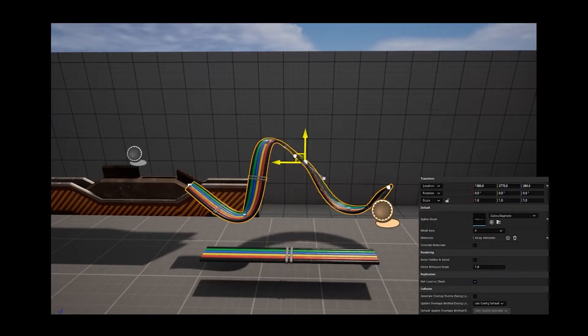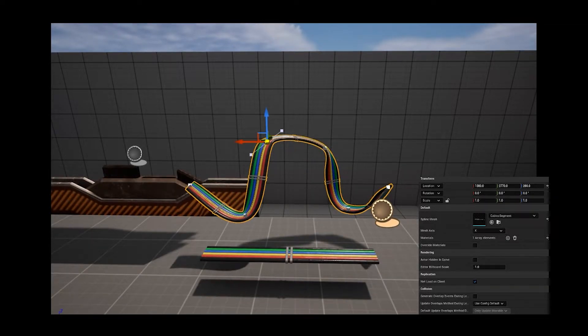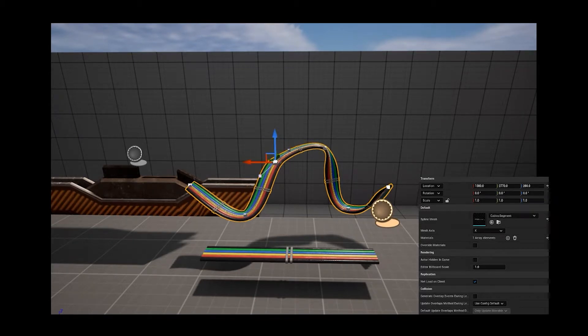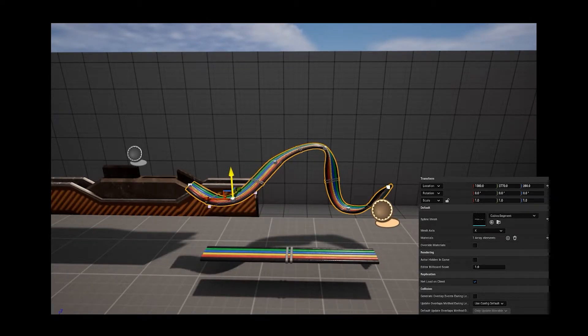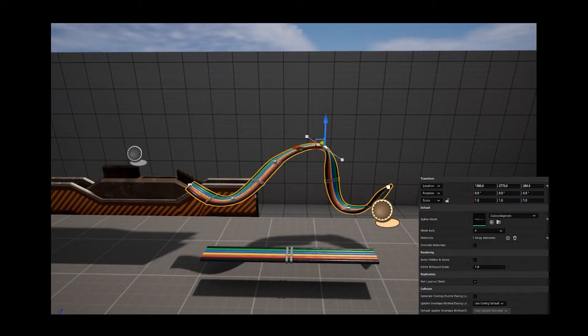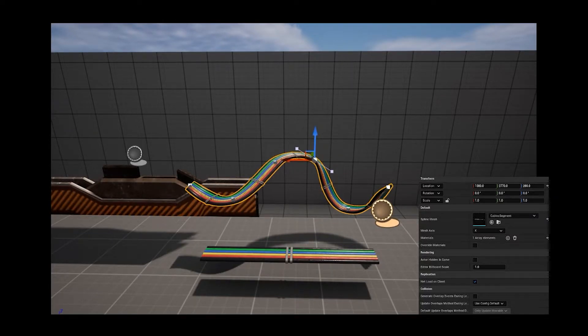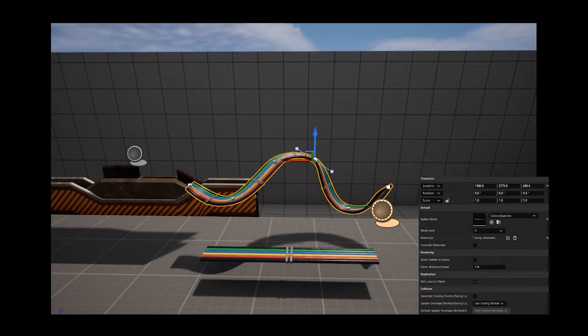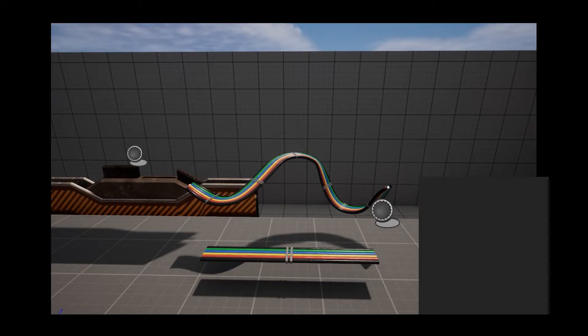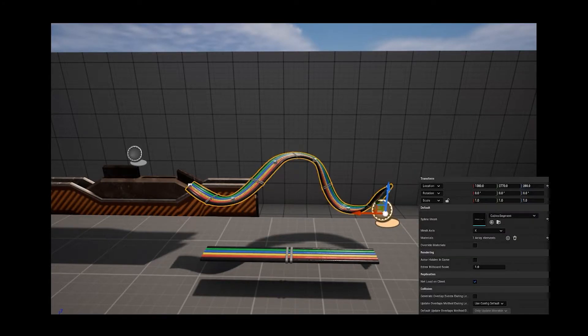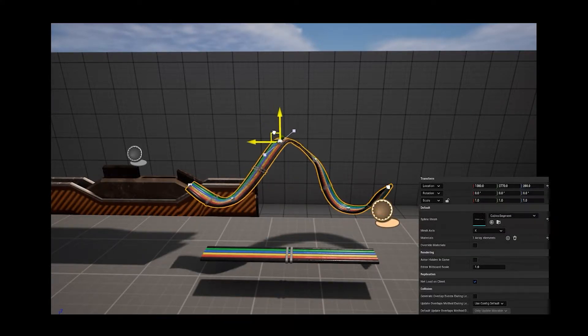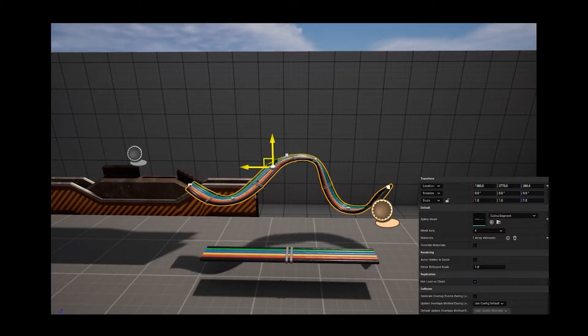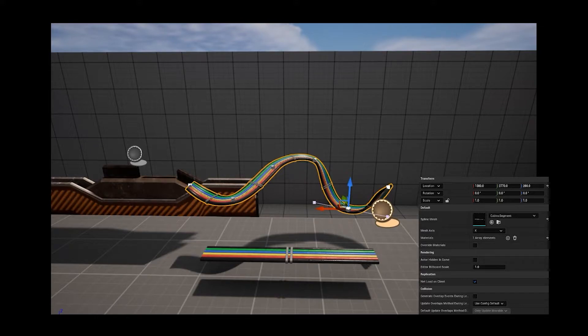But it doesn't work well with a system Unreal has to help with higher poly meshes. Unreal uses something called Nanite to help high poly meshes run better on the system. But if you use something to construct it like this, Nanite cannot work on it. It will always be its highest version and the one that makes you lag the most.